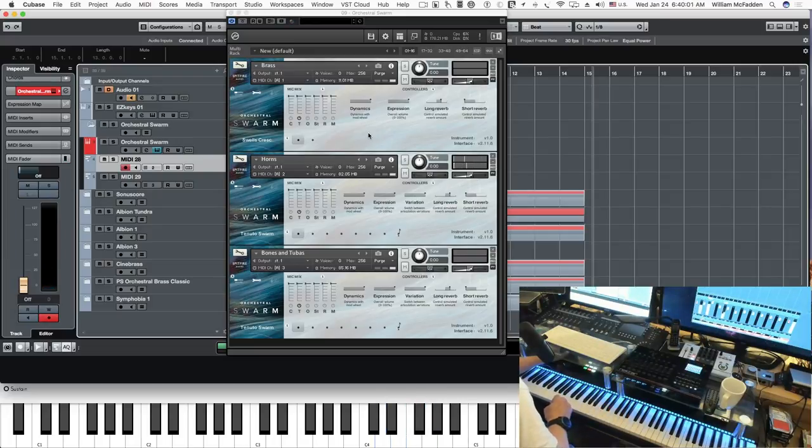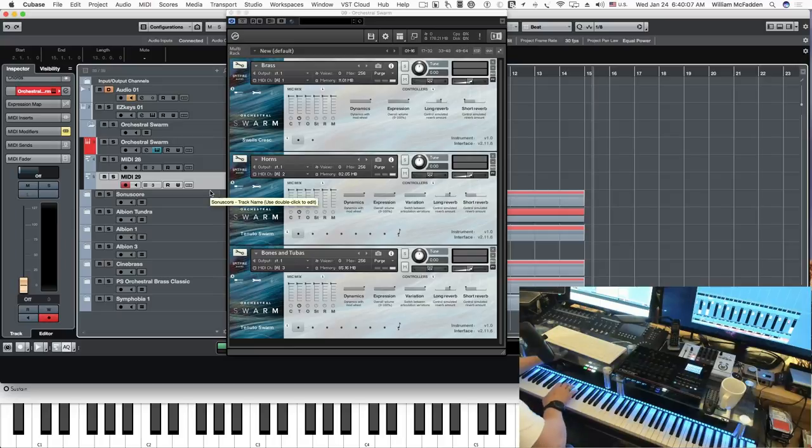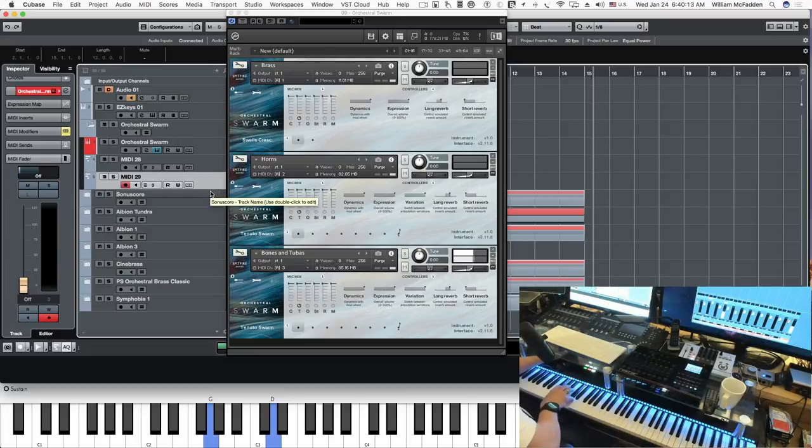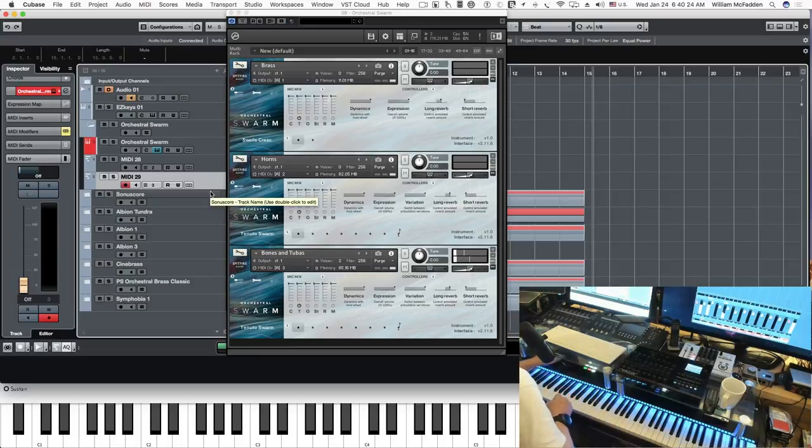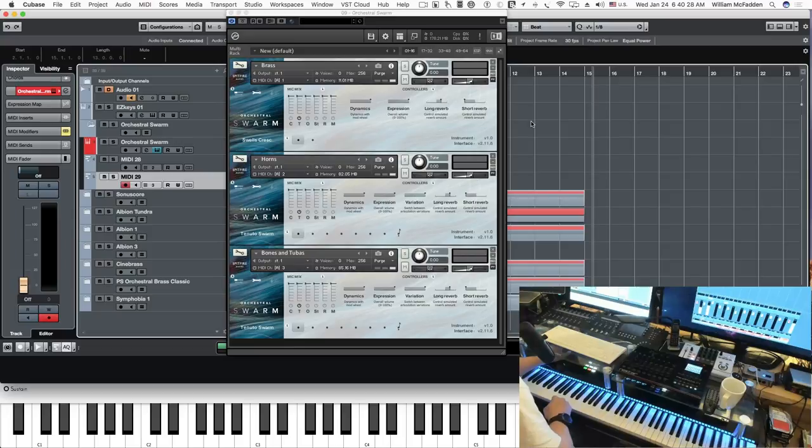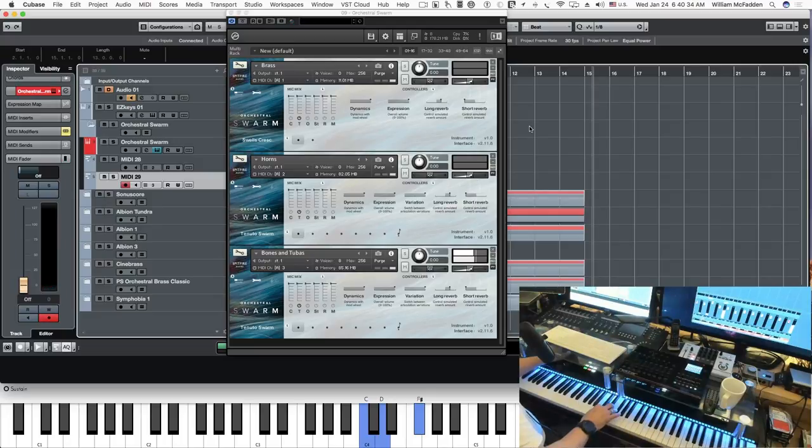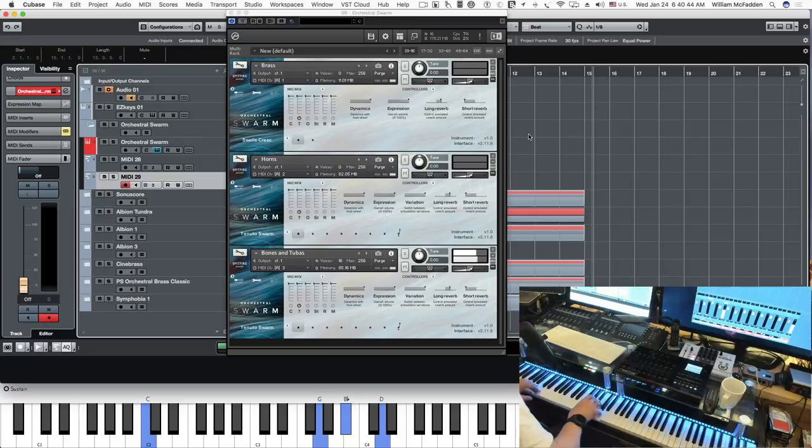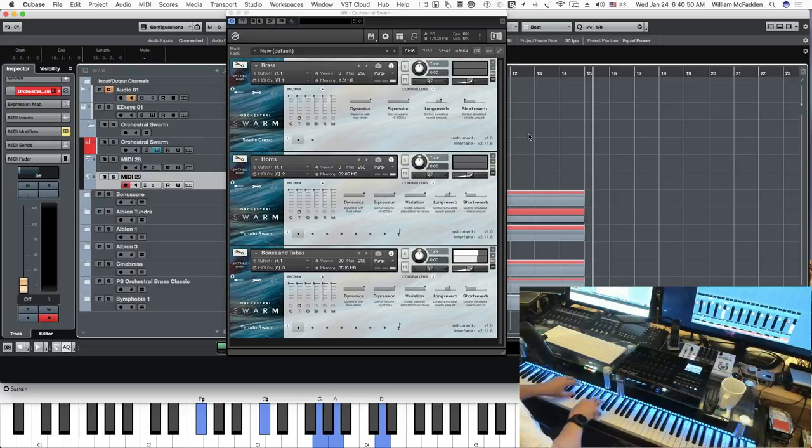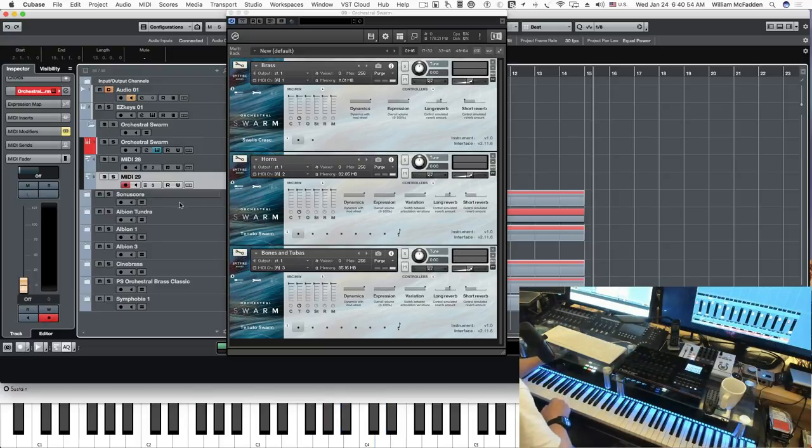So you can keep the patch going and it creates interest. Let's take a look at the bones and tubas. You could use it for an ethereal space kind of movie cue, for example. So those are the three brass patches in Orchestral Swarm.